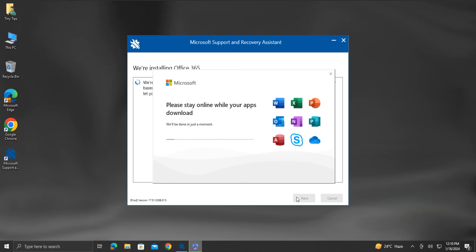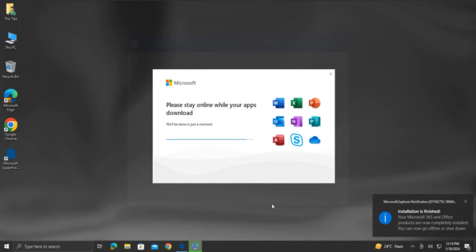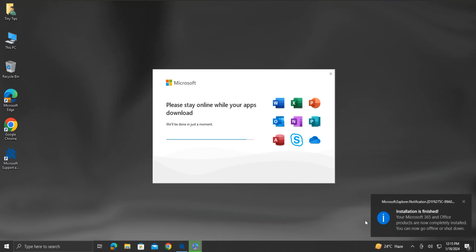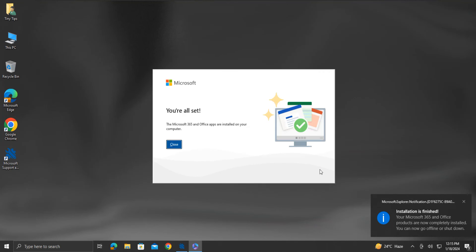Once the installation is done, we will see the installation finished notification. The installation wizard will display the message you are all set. Then click Close.